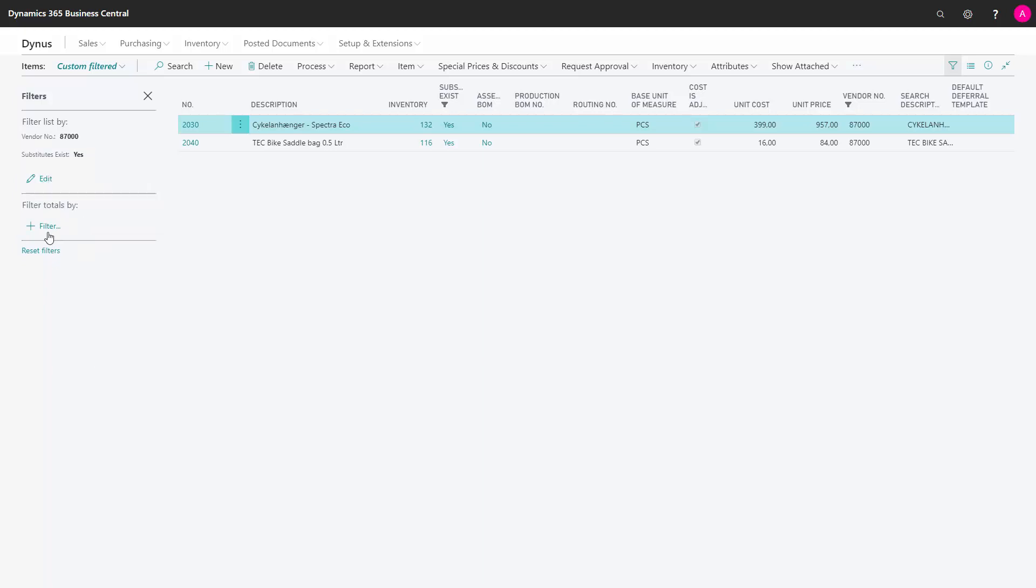In Filters Totals By, I can choose filters that have been defined on the page. These are calculated fields and flow filters, and there are fewer that I can choose from.